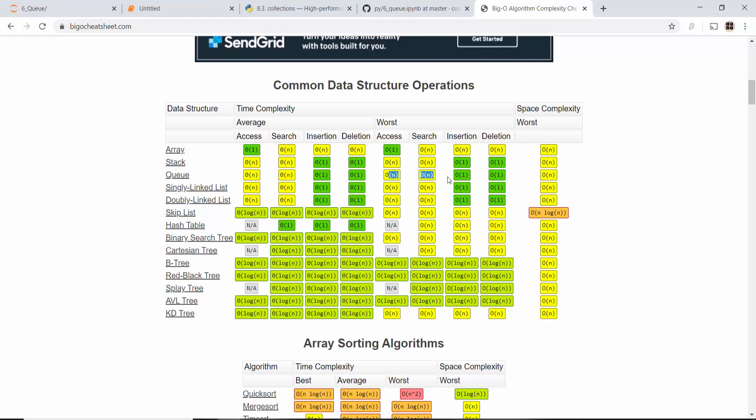You can refer to that. I'm going to create more tutorials where I will be comparing different data structures for different types of problems, and we'll be doing in-depth big O analysis at that point. Now moving to the most interesting part of this tutorial which is an exercise.